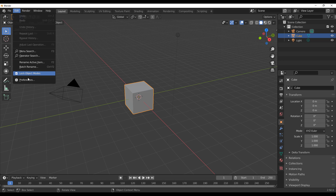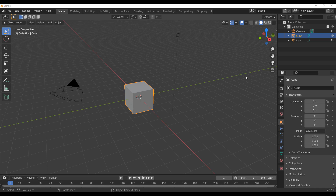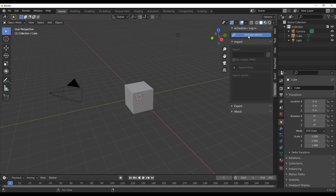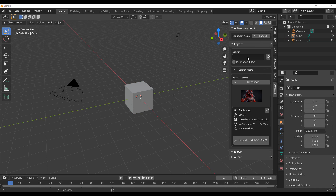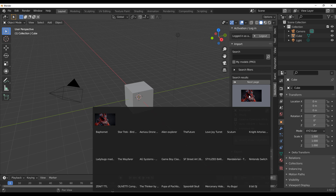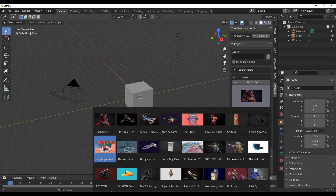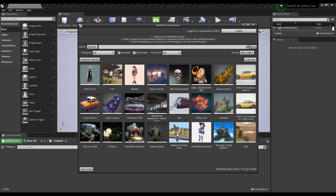Working with Blender is also super easy. All you need to do is go to Edit, then Preferences, do your installation, log in, and you are ready to go.